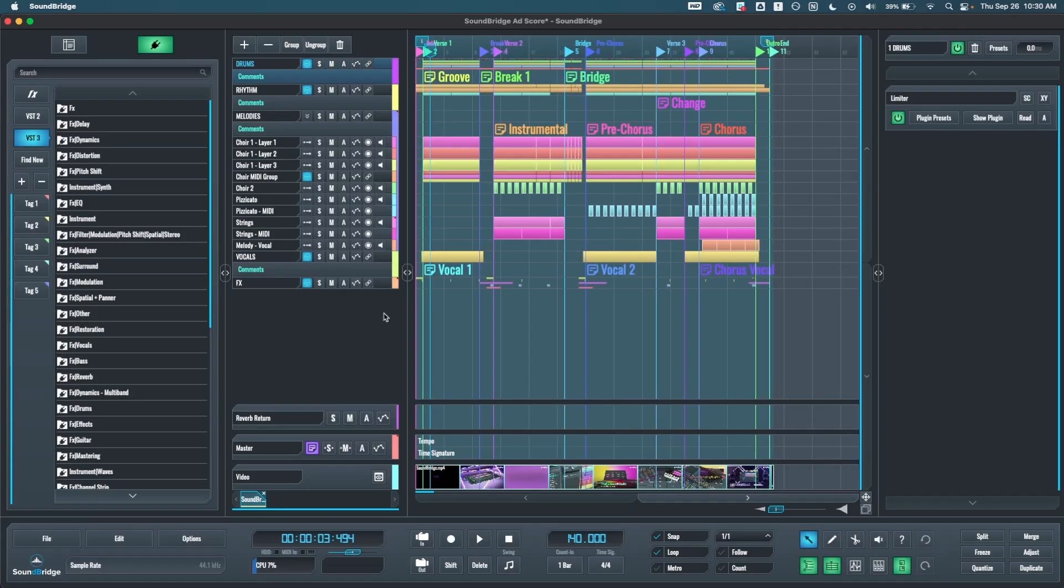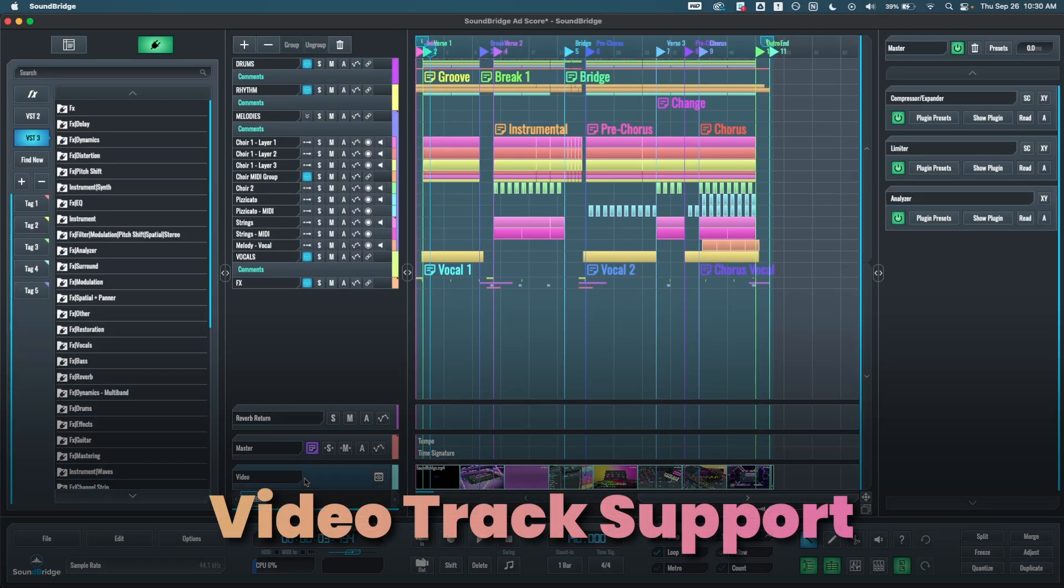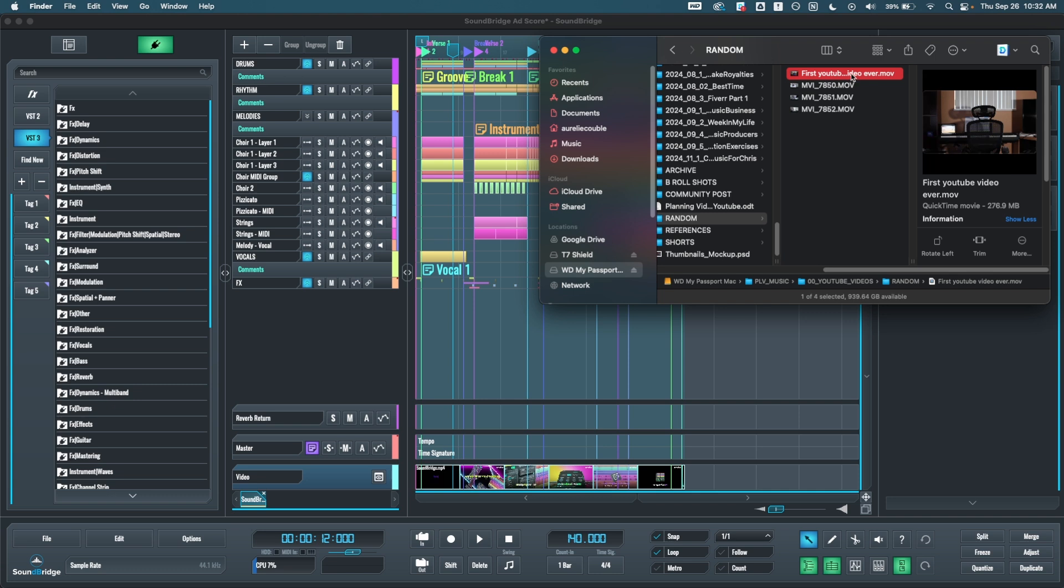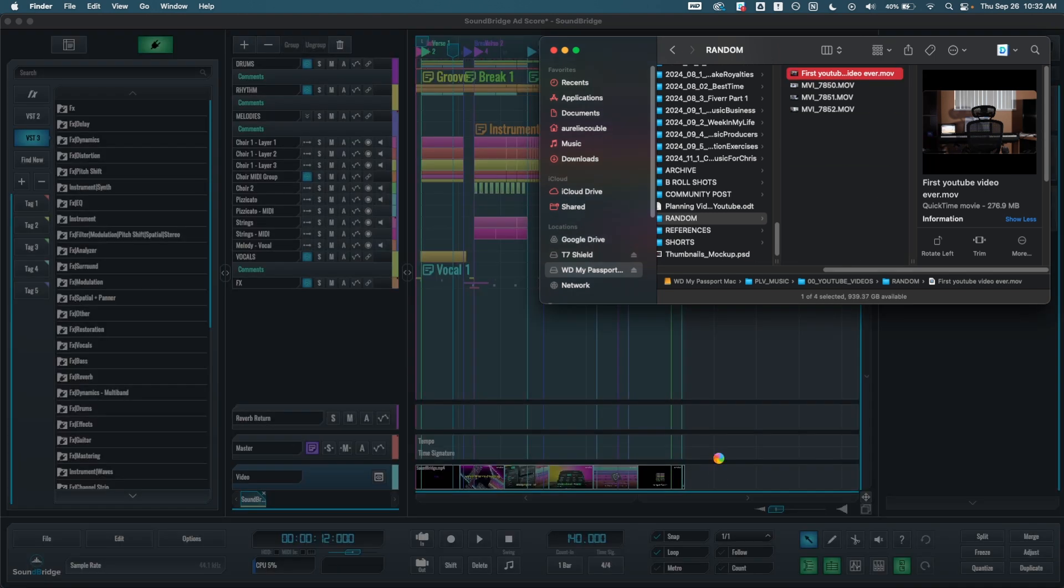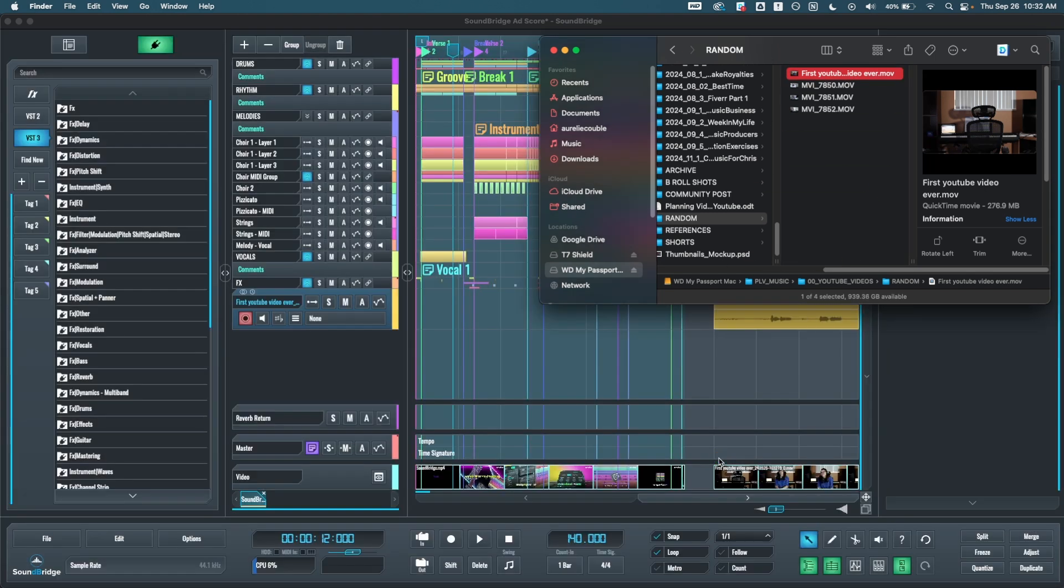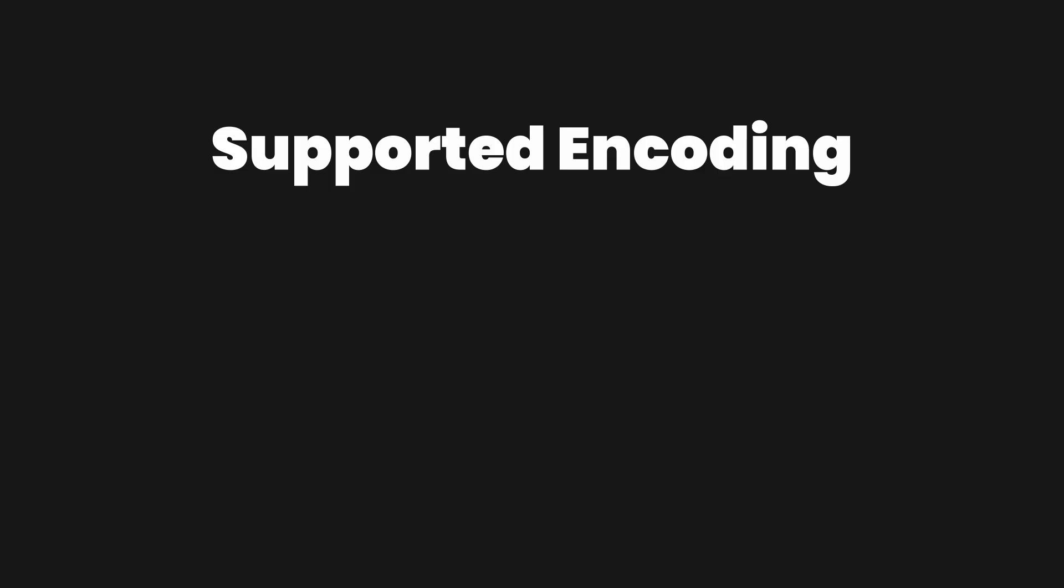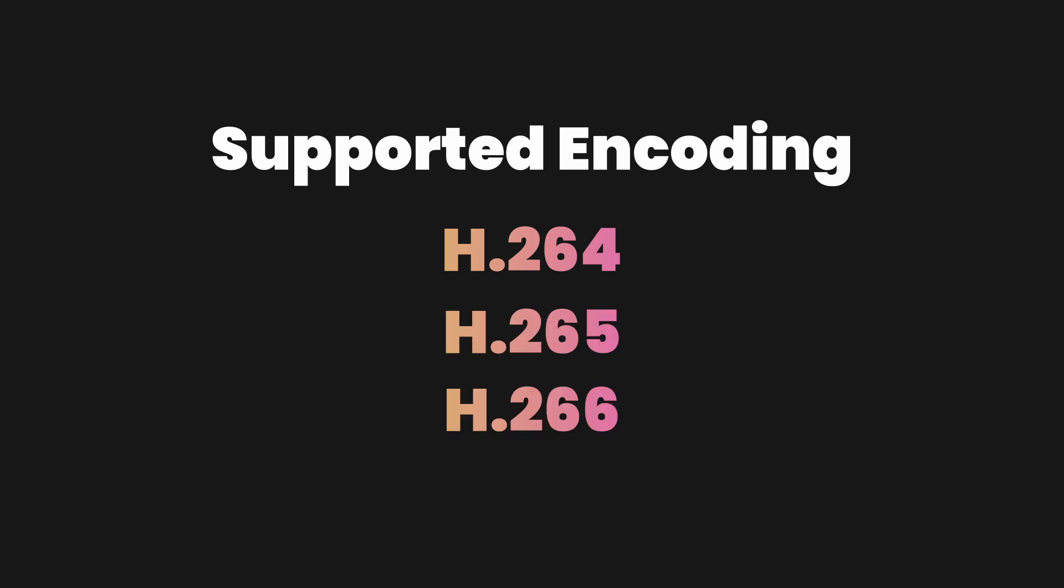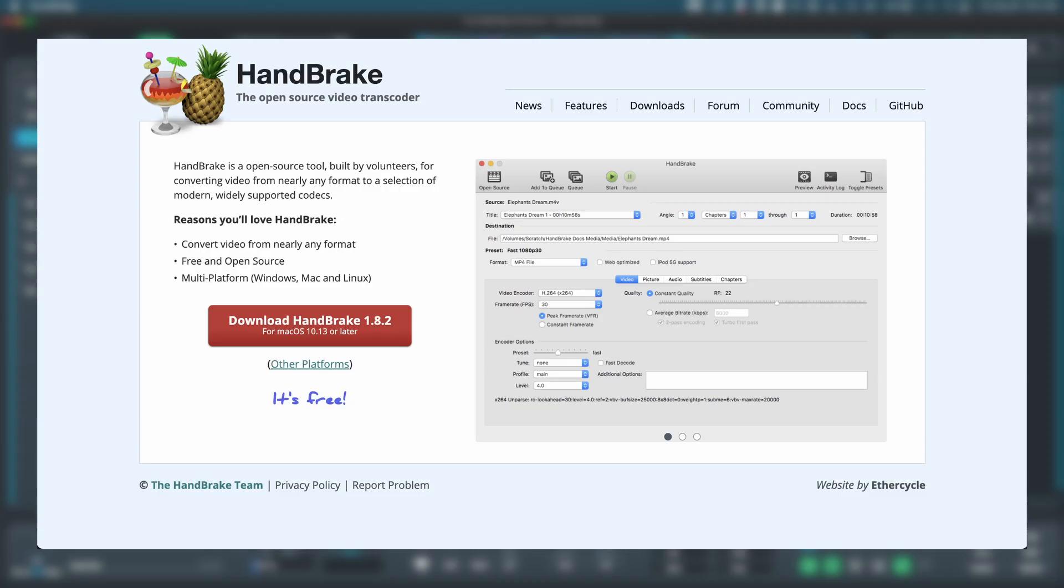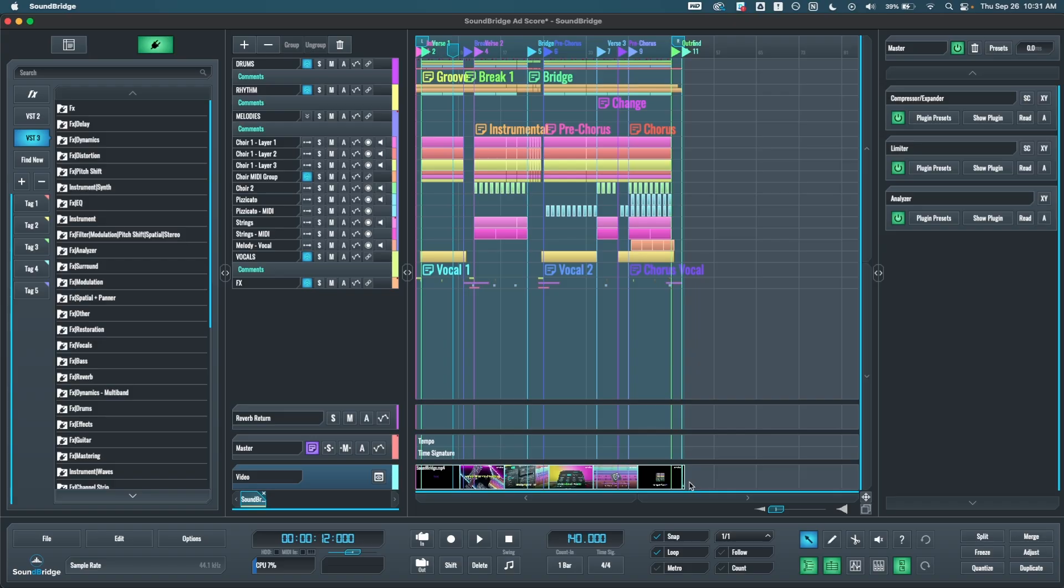Alright, so the first thing that we added is a video track over here to support video import. To import a video, all you have to do is drag and drop the video onto the video track. The encoding needs to be H.264 or H.265 or H.266 to have a good experience scrolling through the video. If your video isn't in that format, you can use Handbrake to do this.